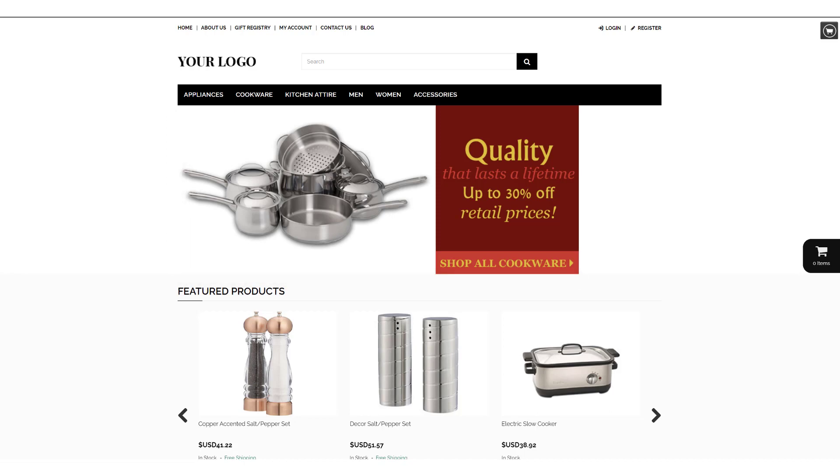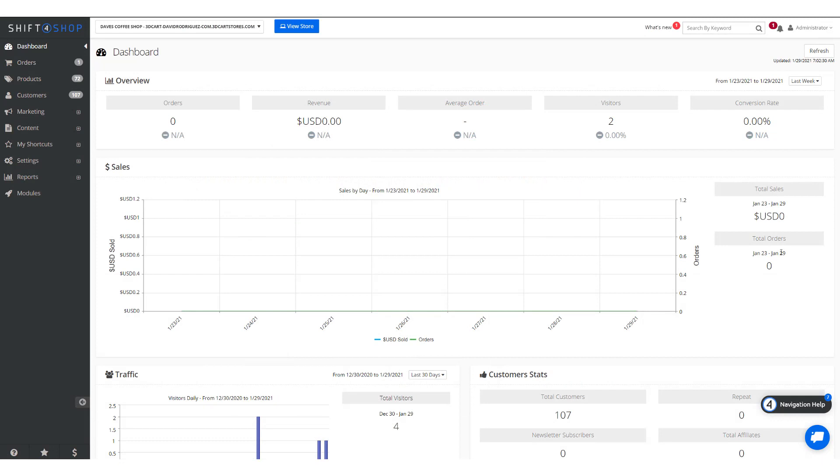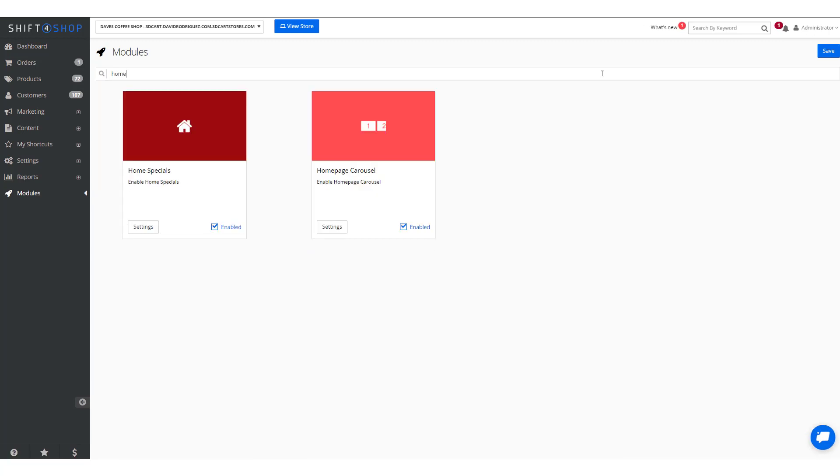When you're ready to create your carousel we need to activate it. Come down into Modules and you can search for either home or carousel and you'll find the options right here. As you can see ours is already enabled.